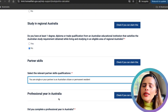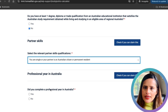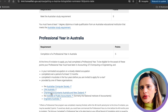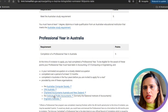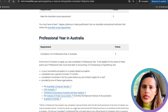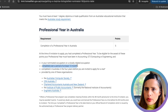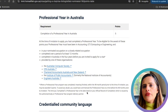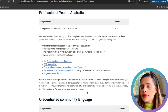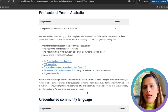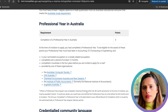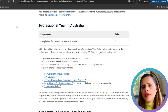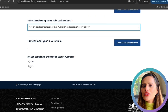The Professional Year program can earn you an extra 5 points if you completed a professional year in accounting, ICT, computing, or engineering in Australia in your nominated occupation or a closely related one. The program must have been at least 12 months long and completed within the four years before your invitation to apply. It must also have been provided by a recognized organization. I did not complete a professional year as it is not required in my field, so I selected no.